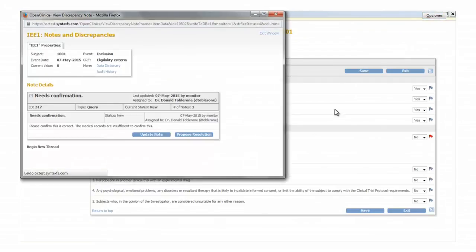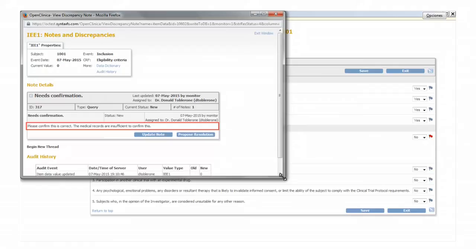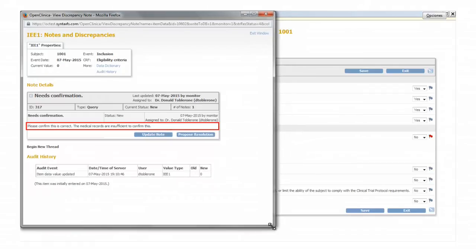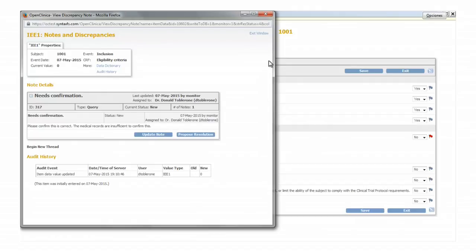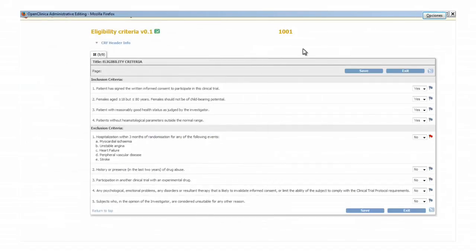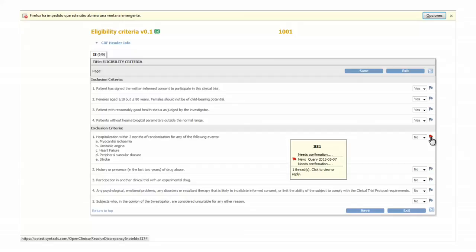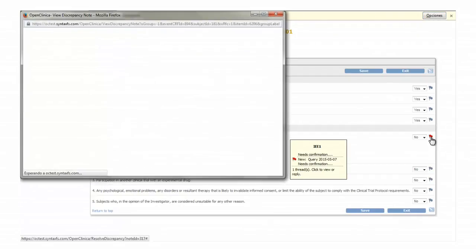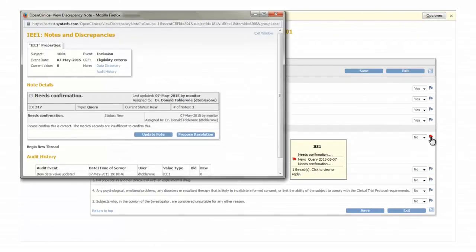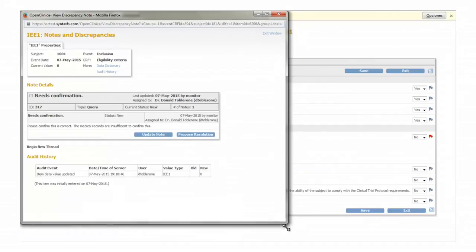In this query the monitor is asking whether the value is correct or not. Close the window to check the value on the CRF and decide if it needs to be updated. OK. Assume the value is correct. Reopen the query by clicking on the red flag and propose a resolution confirming that the value is fine.